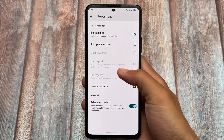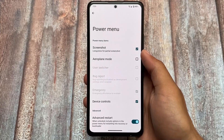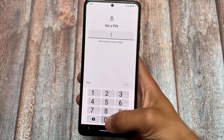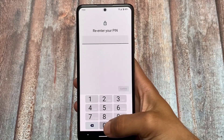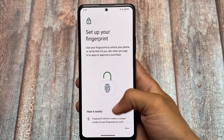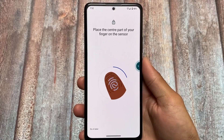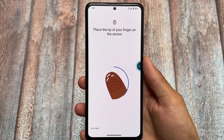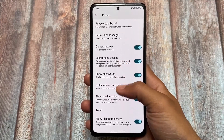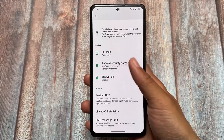An advanced restart option in the power menu is included, which is useful if you need to boot into custom recovery or fastboot mode. In the security section, fingerprint unlock is available, which is the most commonly used option. Face unlock is not present, at least in my case, and I think the official version also does not include face unlock — but that's completely okay, it's optional. Fingerprint is necessary and it is present here.